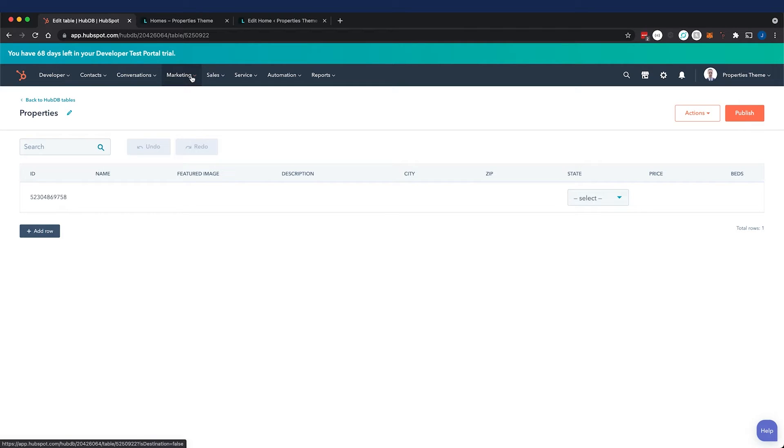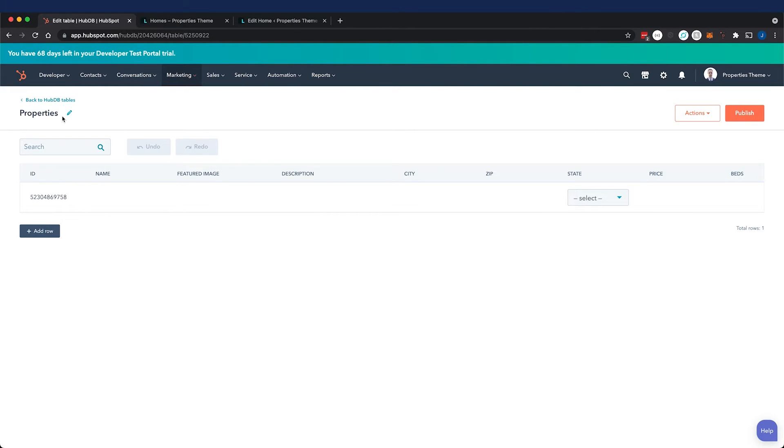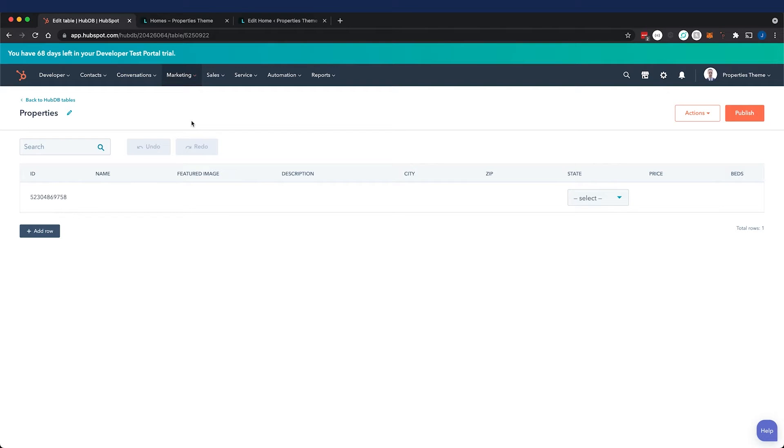There is a way to have properties dynamically created with other dynamic data. There's HubDB and there's custom objects. For simplicity's sake, we're going to stick with HubDB. But custom objects, what you need to know is that it's more powerful and it can interact with your CRM.